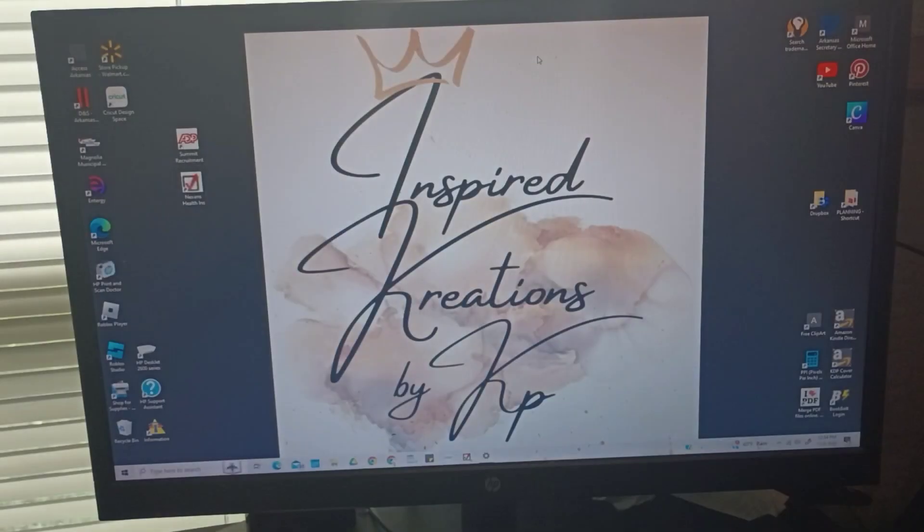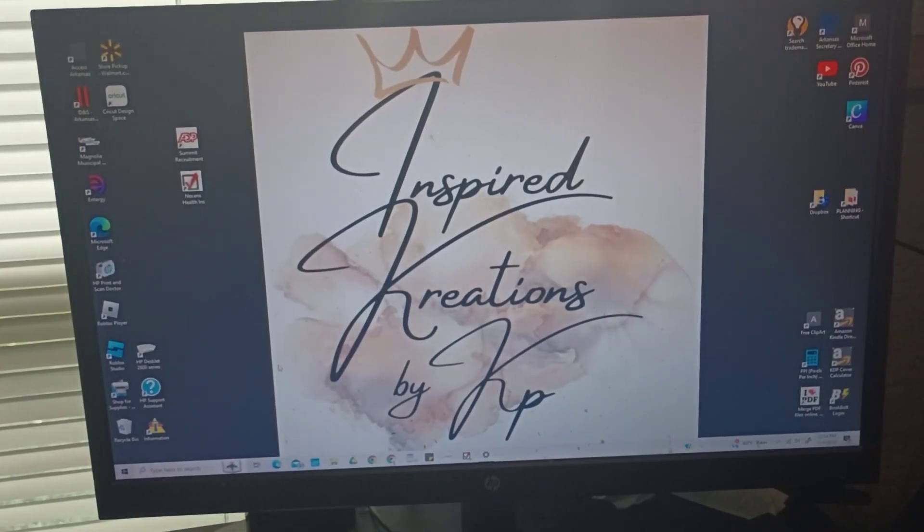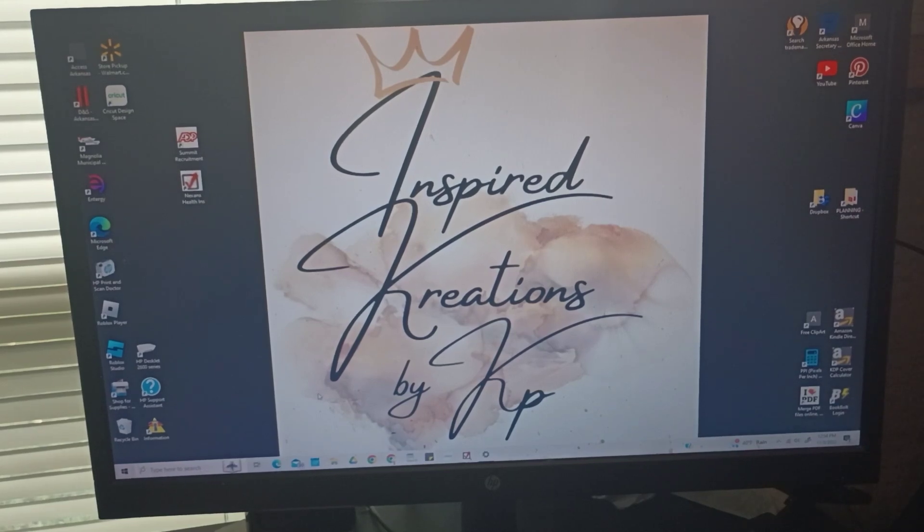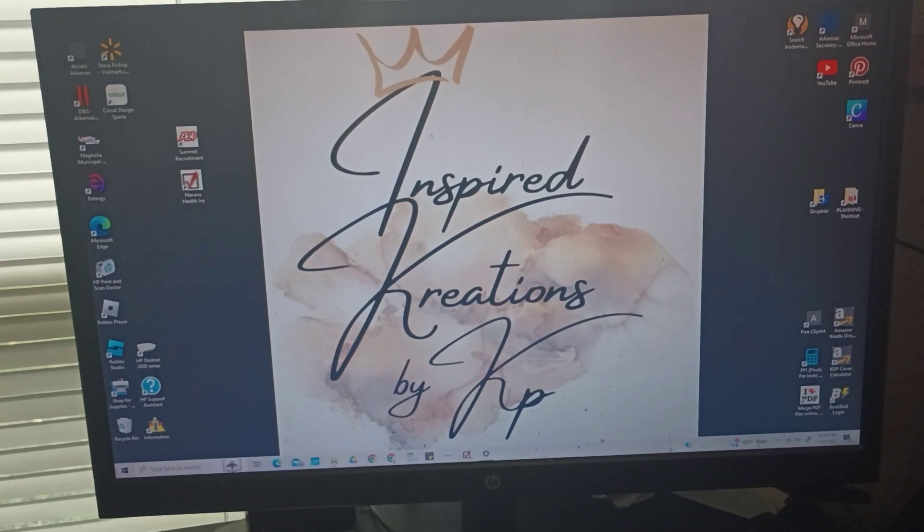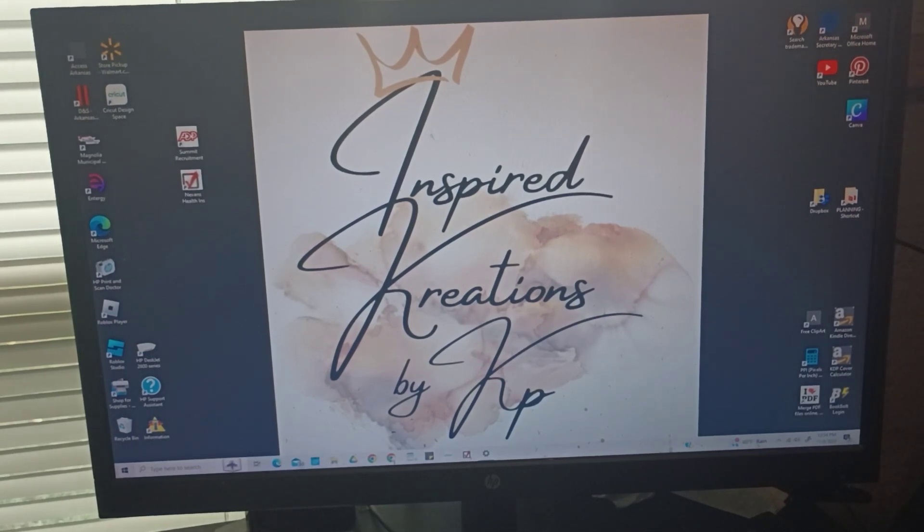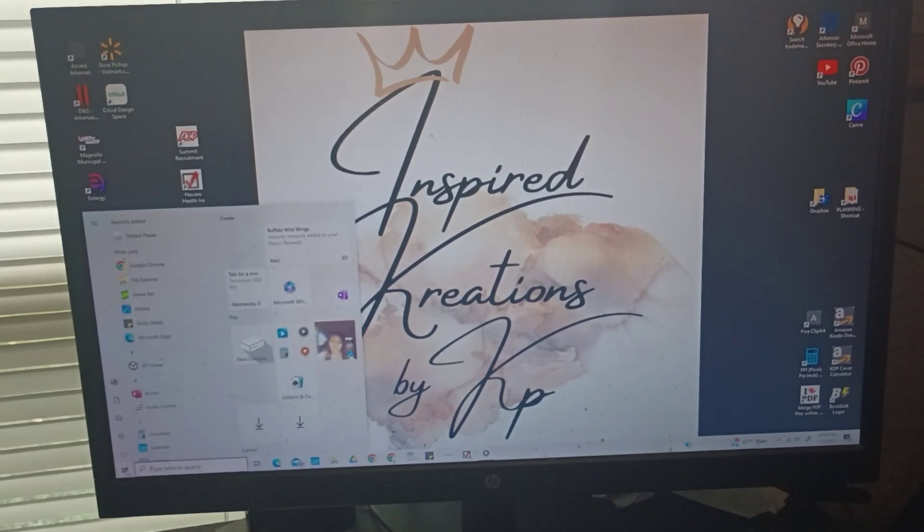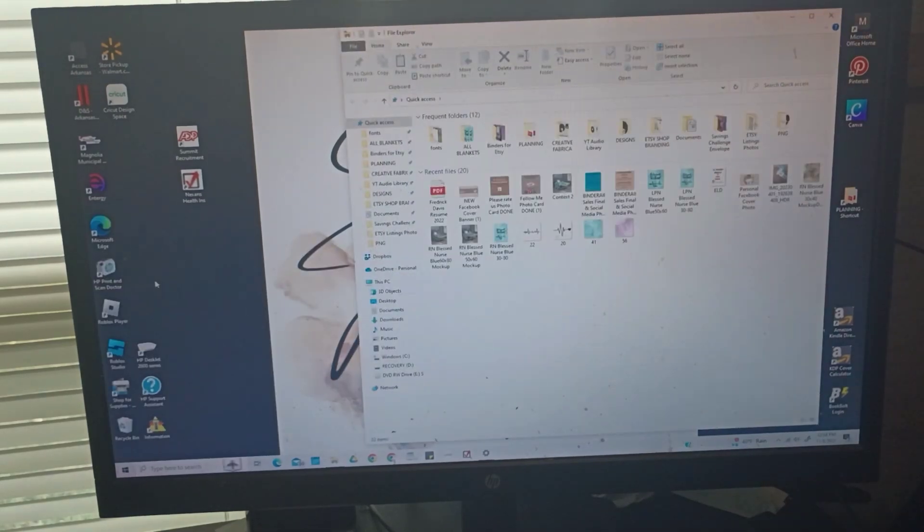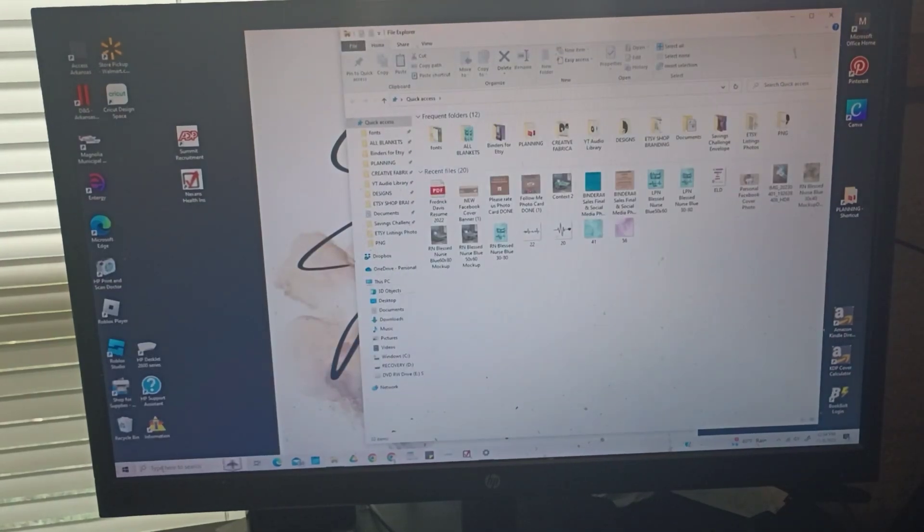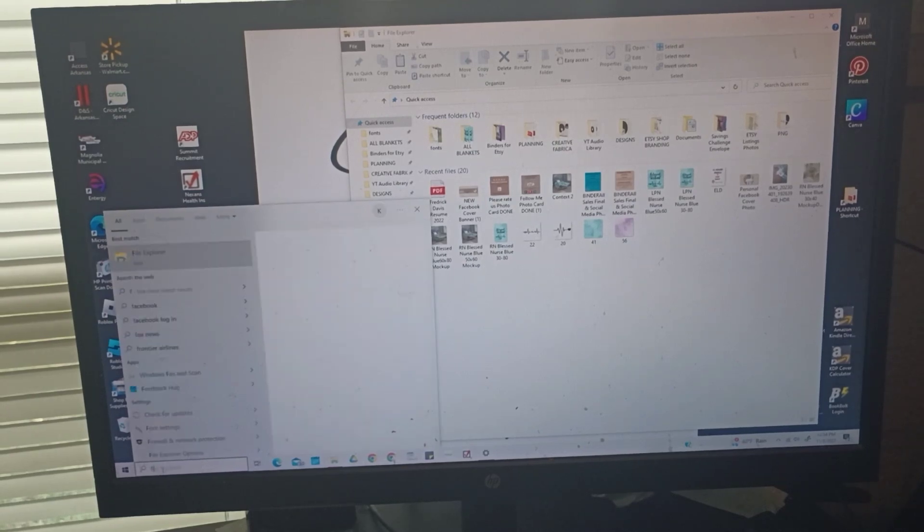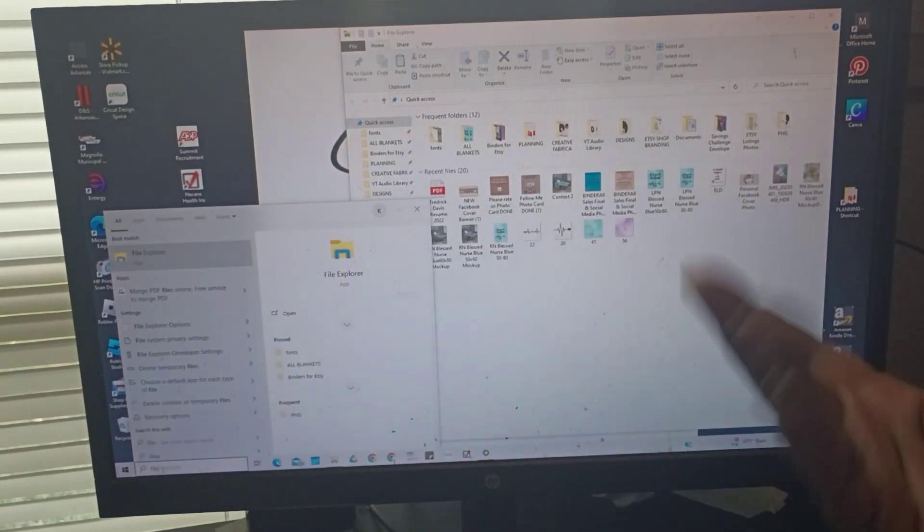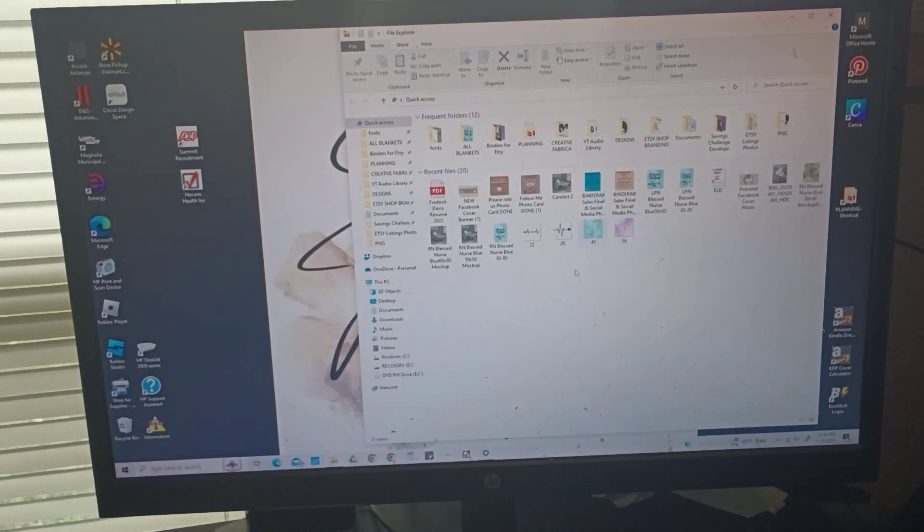Now I'm here on my home screen and what you do, you need to find your File Explorer. It's that little folder where you have everything saved. If you can't find it, you can go to your Start menu and go to File Explorer, or you can go here and just type in File Explorer and it'll come up. Either way, that's how you get to it.